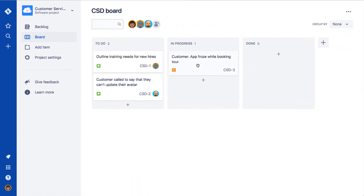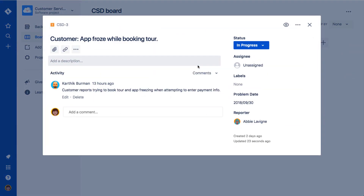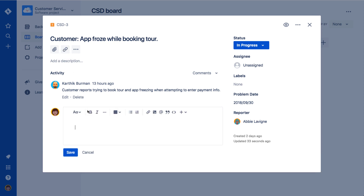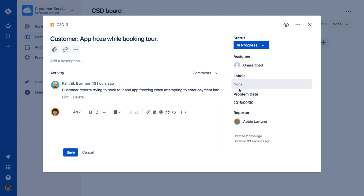On your project's board, click an issue. On the edit screen that opens, we can interact in a few ways including adding an attachment and a link, adding a comment, updating the status, assigning the issue, adding a label, and updating any additional fields.